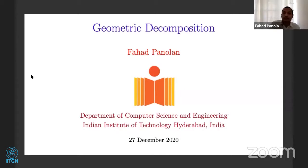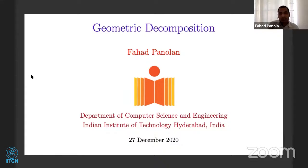I will be talking about decomposition on geometry, on one particular geometric graph which is the unit disc graph. This can be extended to some other like unit square graphs, and some of the results are also extendable to higher dimensions, but we will stick on something called the unit disc graph.